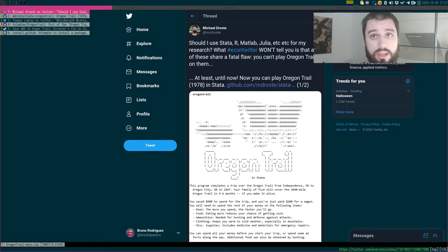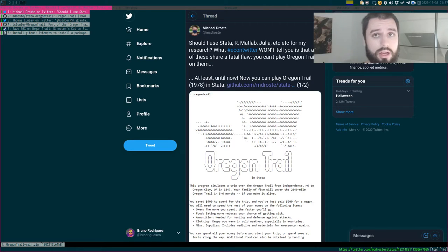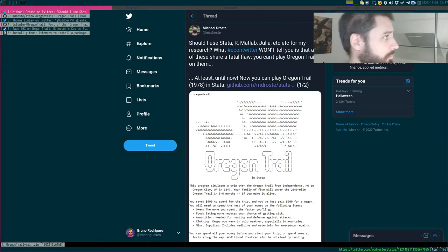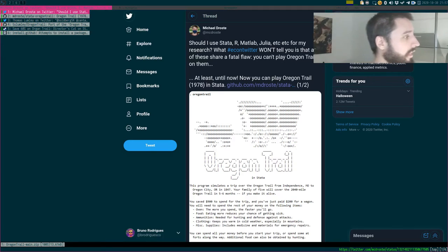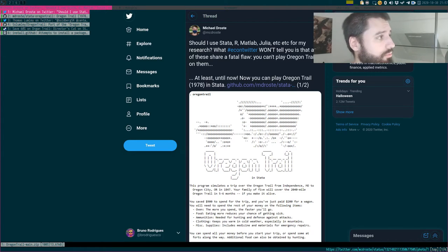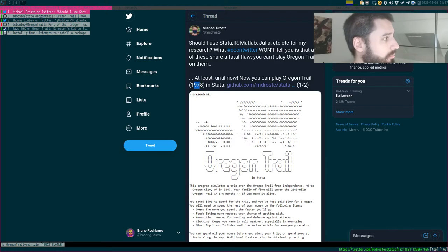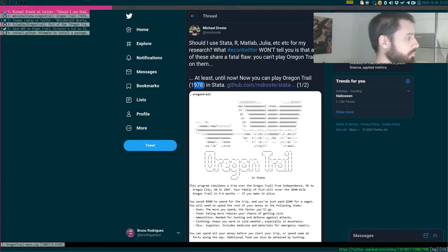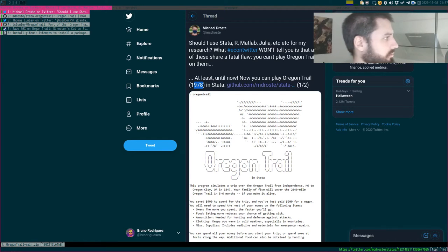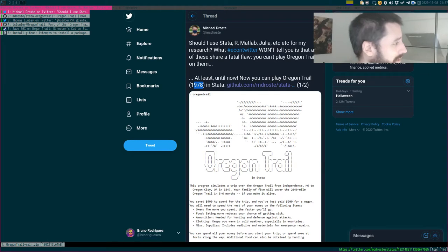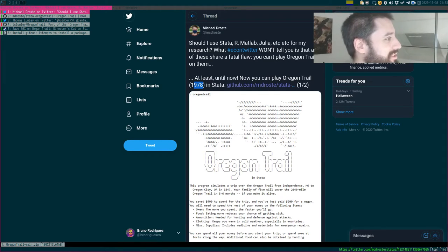But then I read this tweet you're seeing on the screen. So this gentleman, Michael Droste, ported Oregon Trail, which is quite an old game, as you can see. It was first released almost 50 years ago? We're in 2020, so 42 years ago.